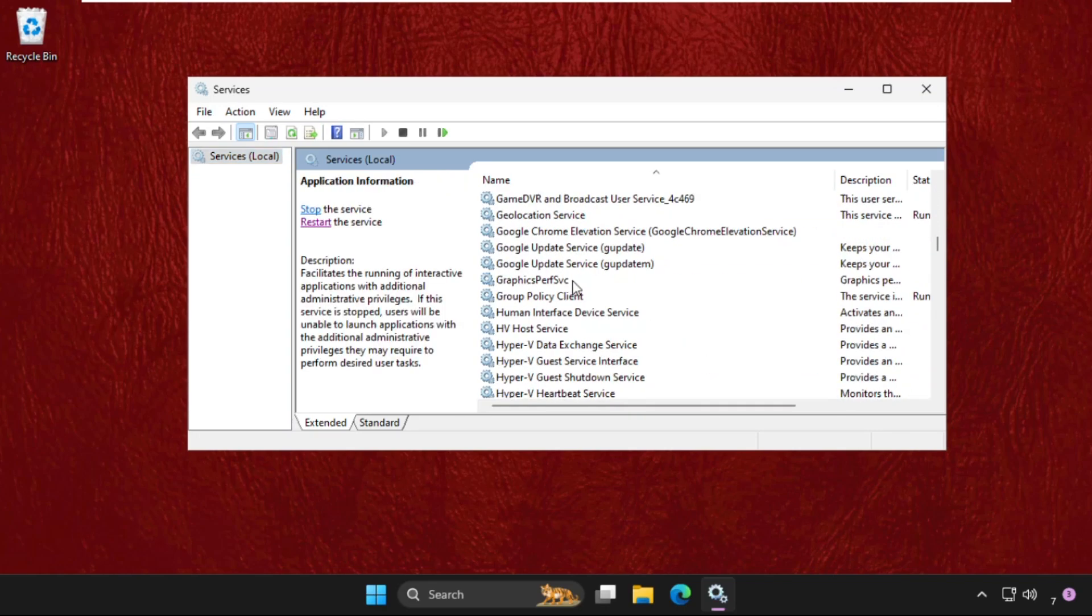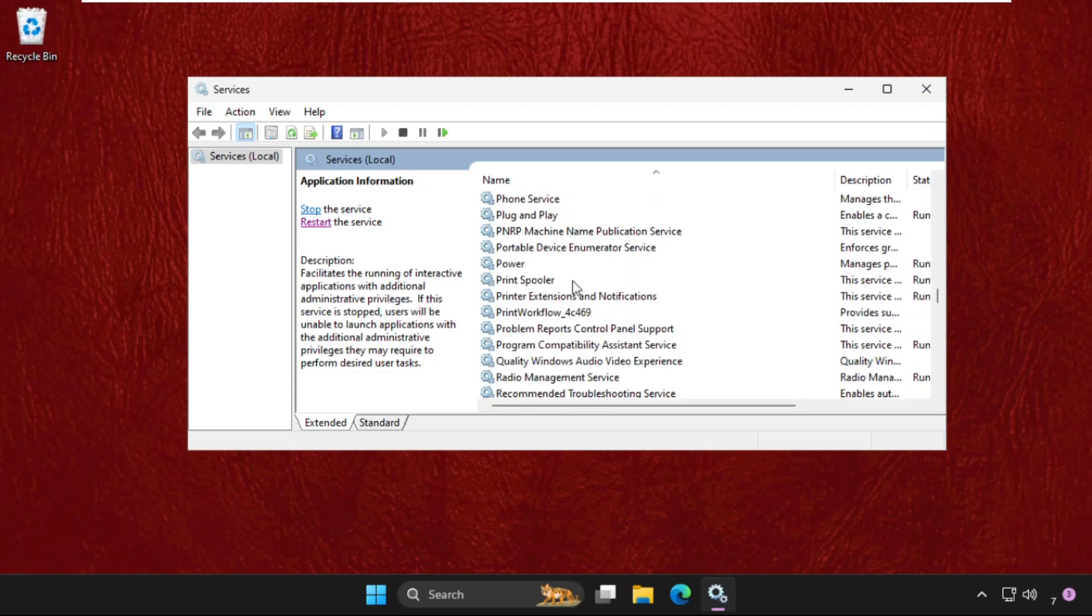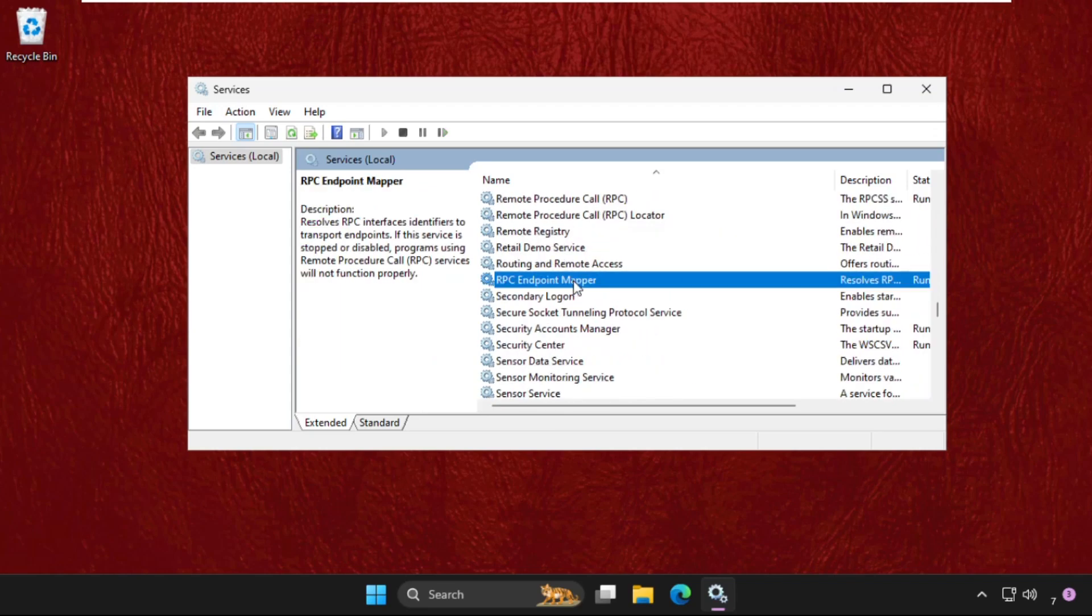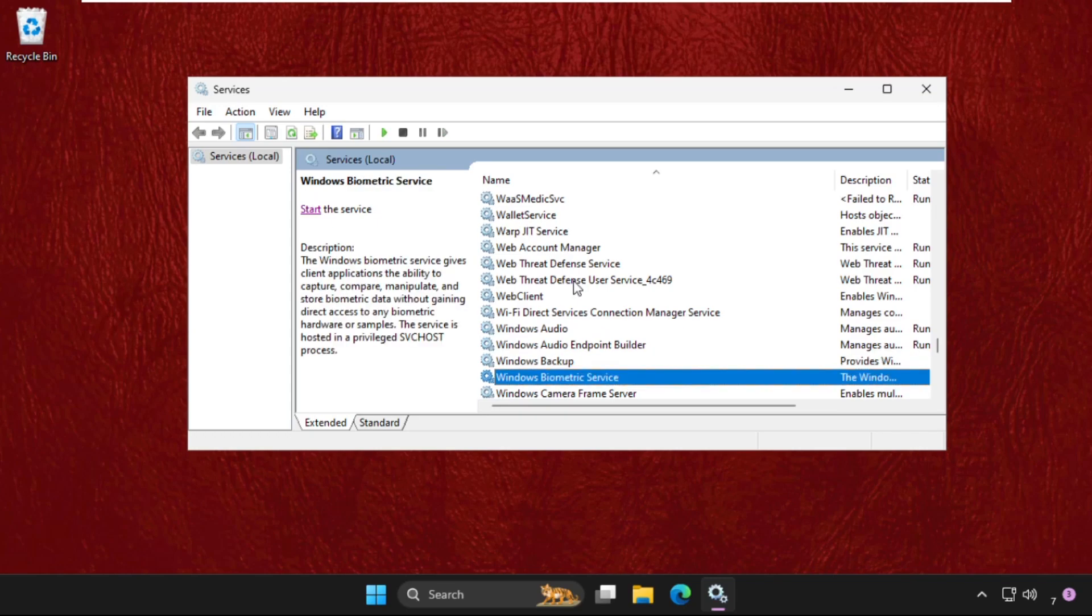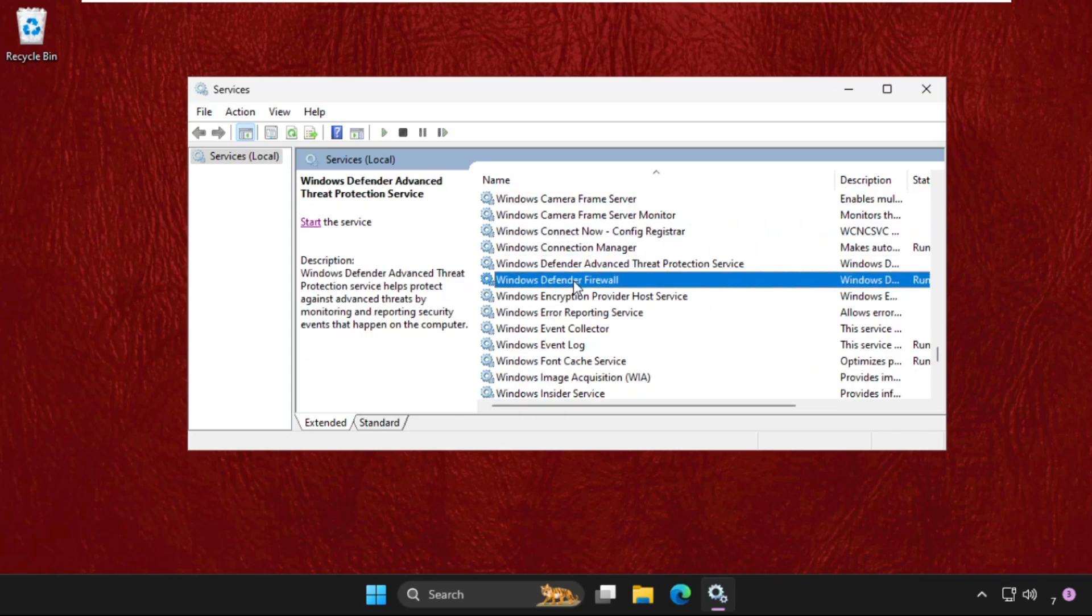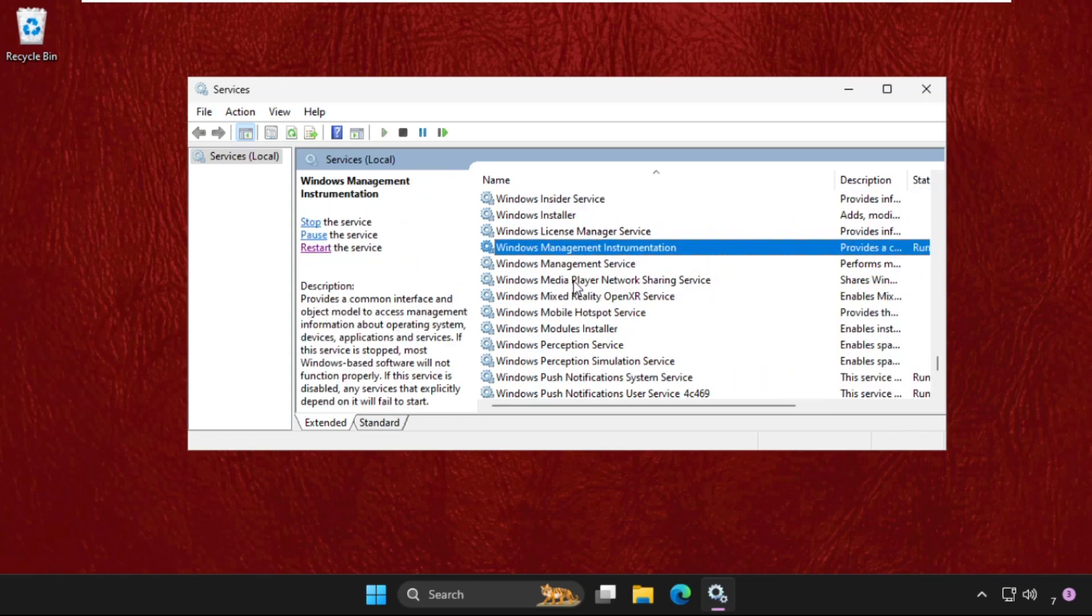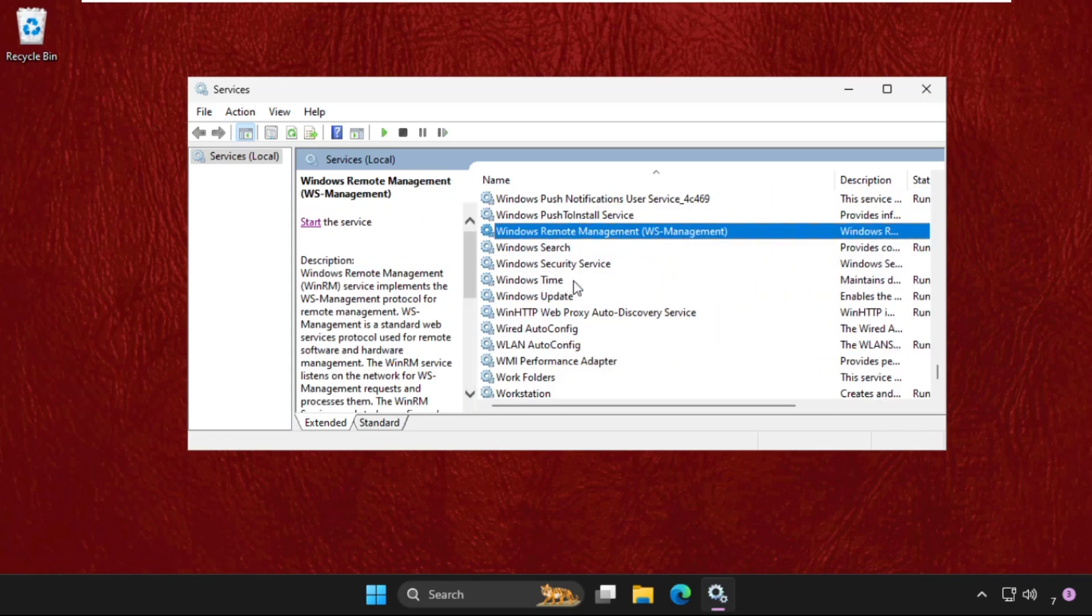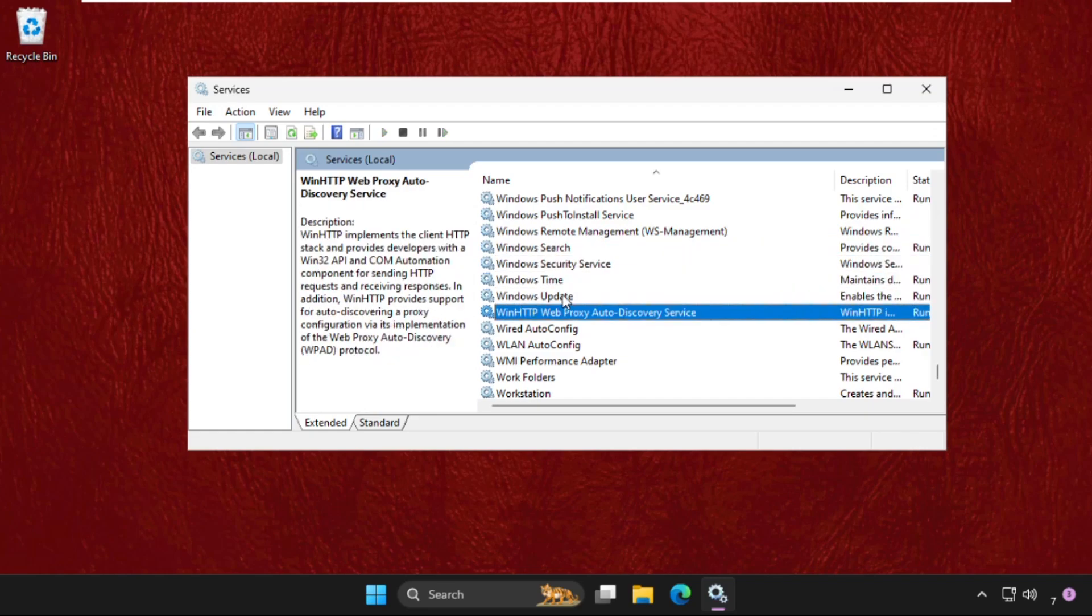Just keep scrolling down until we find it. You can also directly press the W key from your keyboard, keep pressing and it will go down automatically.